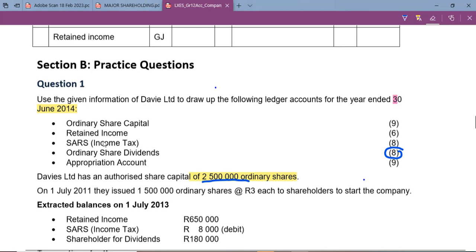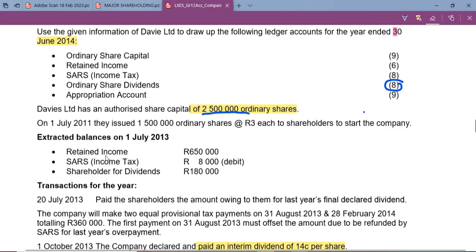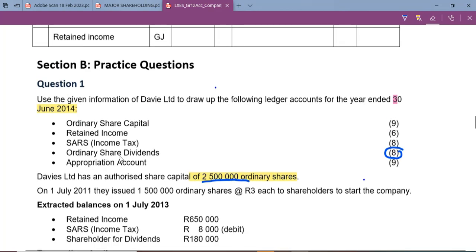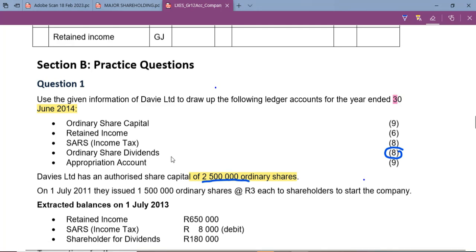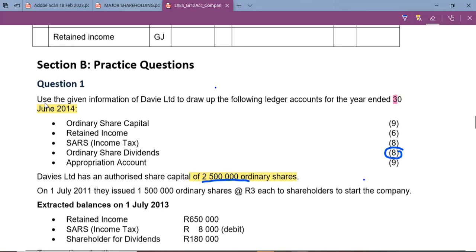For today's lesson we are going to focus on the ordinary dividend account. This is one of the accounts that most students struggle with, yet it is the simplest account to complete. We are told to use the given information of the V Ltd to draw up the general ledger accounts for the year ending 30 June 2014.